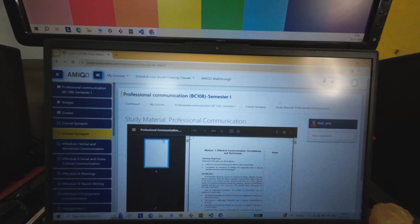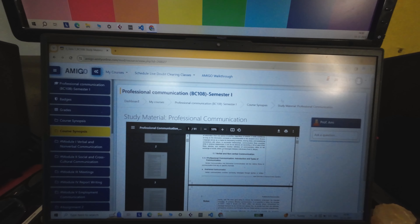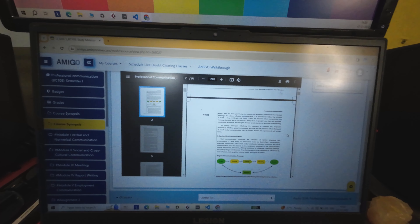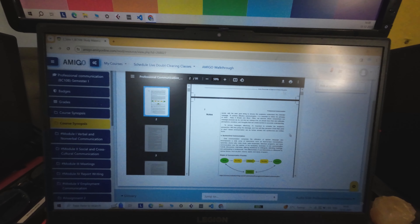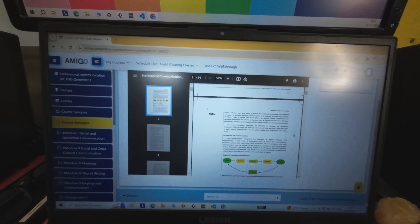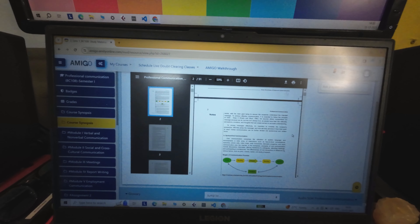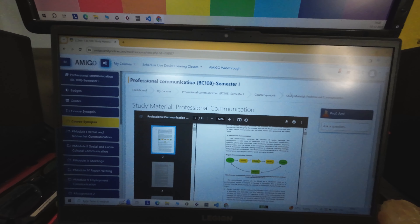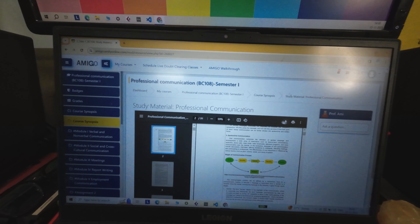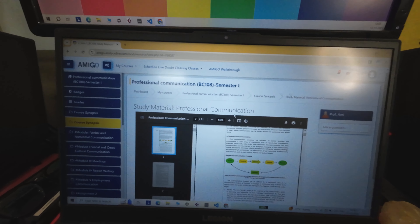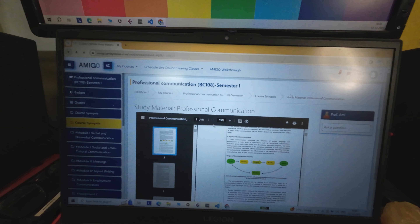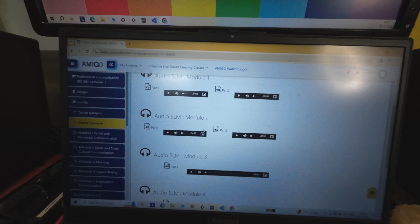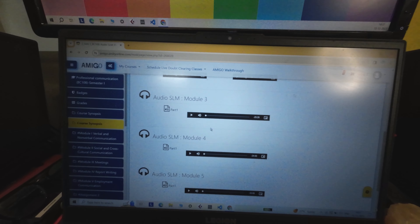Then comes your study material — this is the e-format of your study material. You will also get the hard copy, but if you're staying in African countries or Qatar or towards the east, you might not get the hard copies and will have to go through the e-materials. You can download them and also print them out if you have the facility. Then comes the audio — all modules are not just in text form but also available as audio.